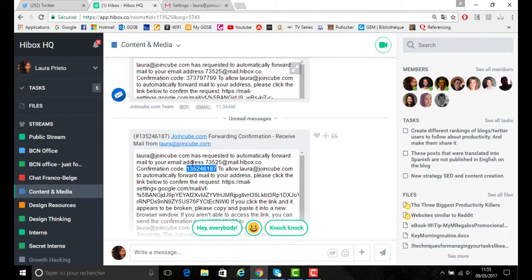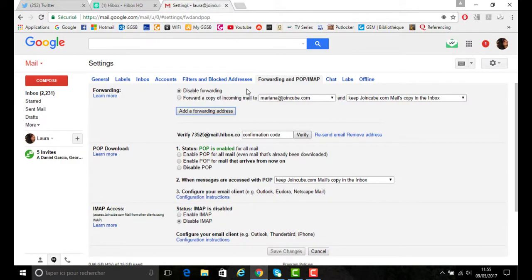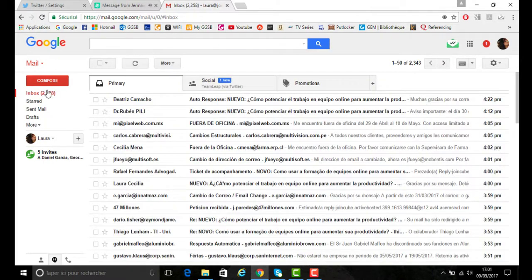Copy the confirmation code, enter it onto your email account, verify, and you verify that address.